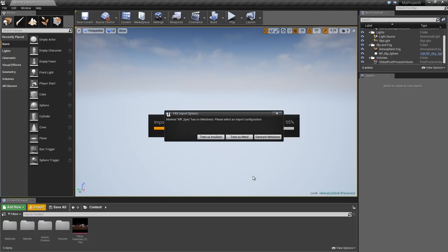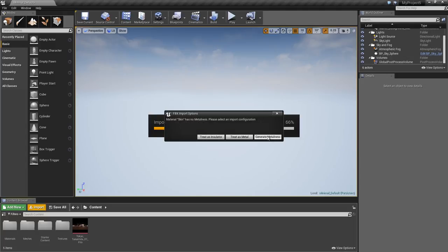The material that I created with the Specular workflow needs to be converted to the Metalness workflow to render properly in Unreal. Because this material contains both metal and non-metal surfaces, I'll select Generate Metalness.